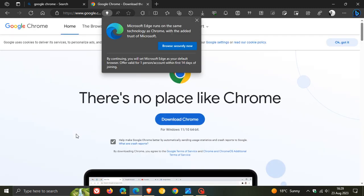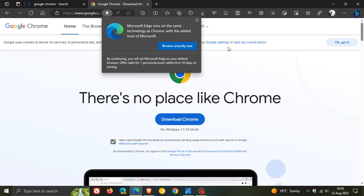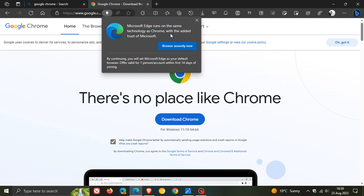Just give that a second or two to load. And there we go. So Microsoft Edge runs on the same technology as Chrome with the added trust of Microsoft. So basically, Microsoft is saying here that Edge is more trustworthy than Chrome.